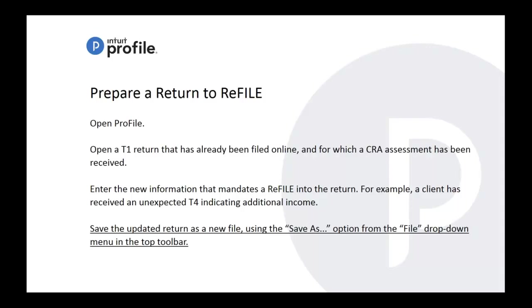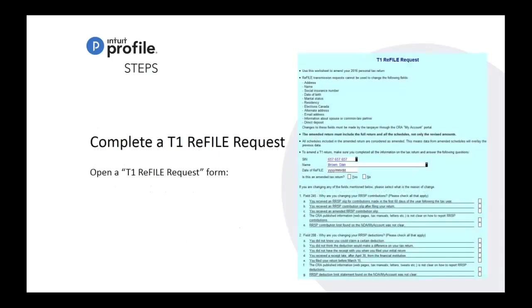Then do a save as and just add in the file name within the file name ReFILE or amended T1, re-amended T1, or amended T4, or whatever you'd like to rename it to. But at least rename it to something that is different from the original. That way you have the original copy and the amended copy.